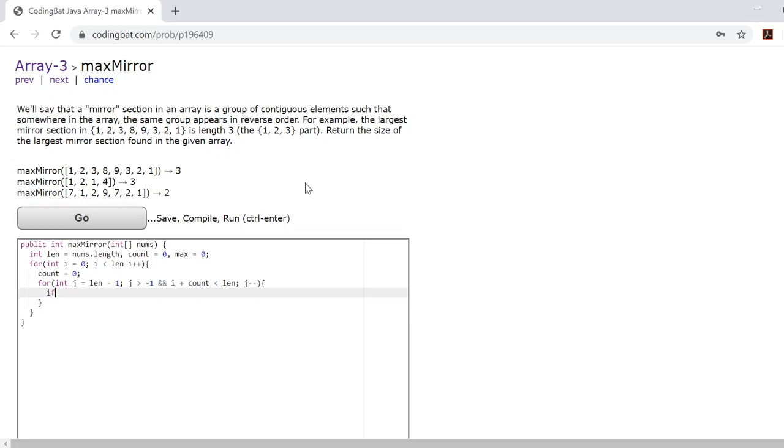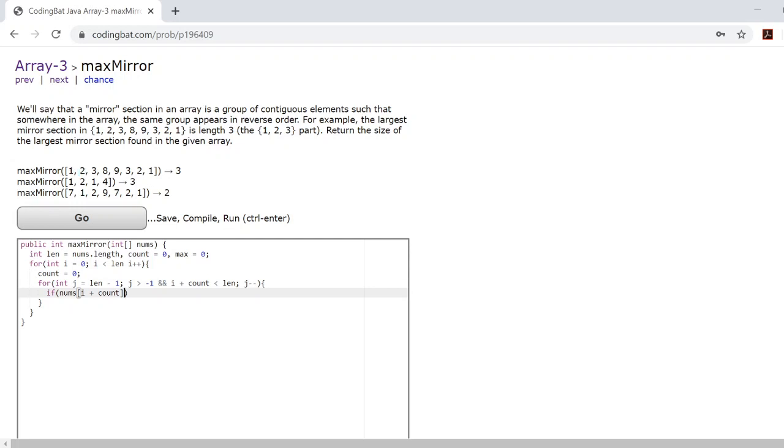Once you have the second for loop that checks the array from the back, all you need to do is compare if the two numbers you're checking at i plus count—because remember, i is only the starting index of the mirror you're checking from the front, and i plus count will determine the actual index of the number you're currently checking. So if nums at i plus count is equal to nums at j, then you'll want to add 1 to count.